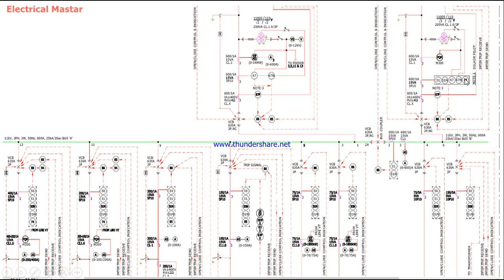Incomer B has some additional changes - they added more relays like relay 51, IDMT overcurrent relay, IDMT earth fault, directional overcurrent, directional earth fault, and relay 74 which is the trip supervising relay. Don't worry about the relay numbers - we will make a separate video specifically about relays and which number is used for which purpose. This video we are understanding the basic concept.